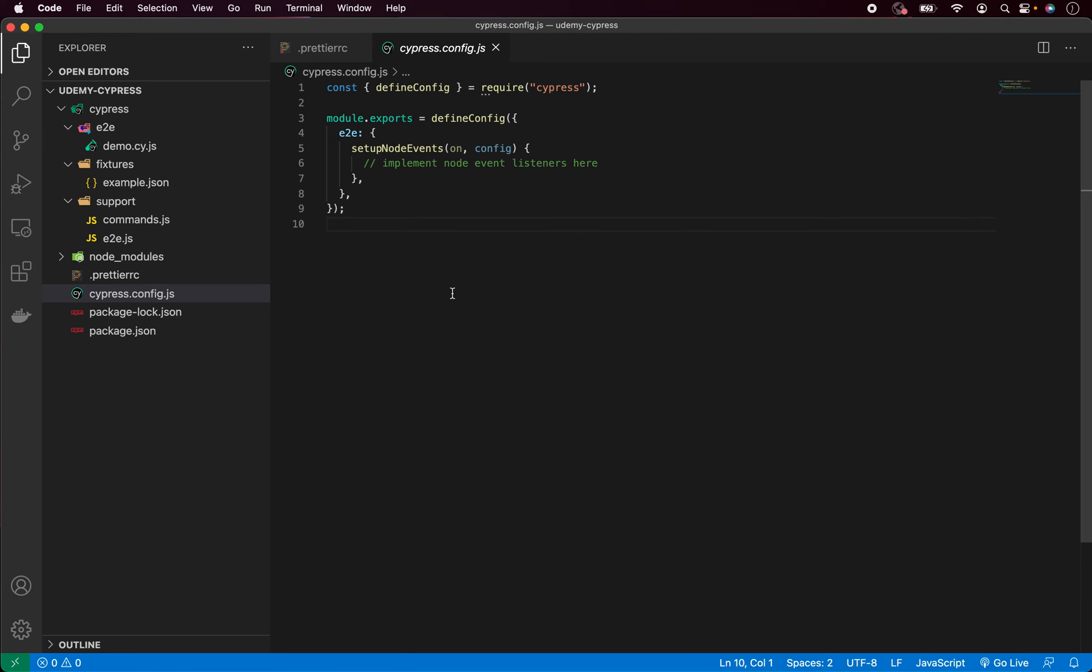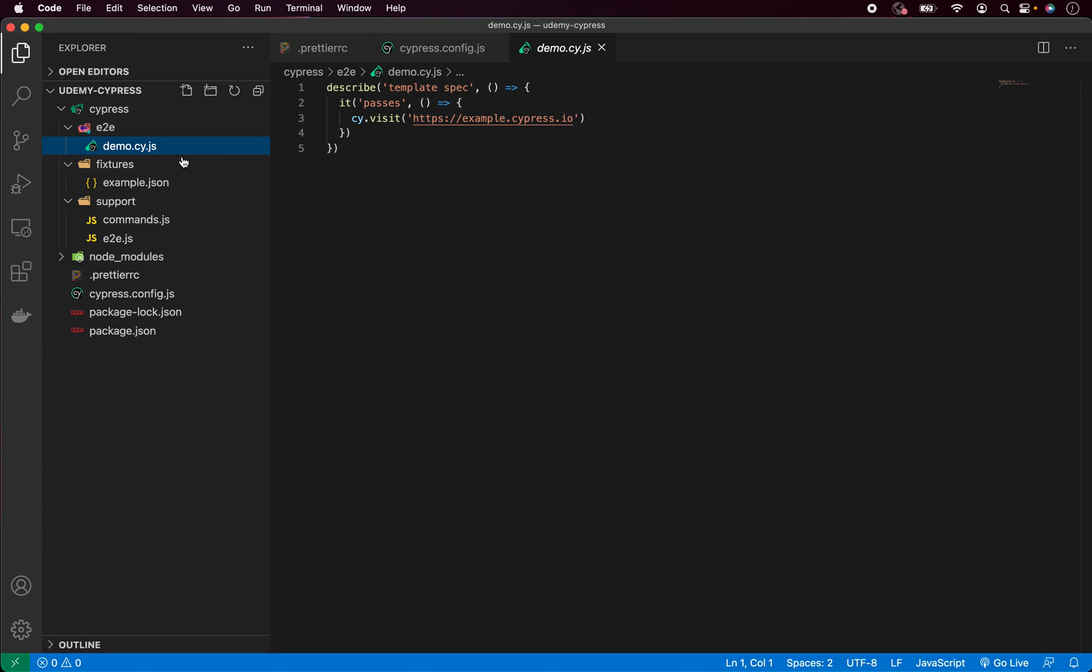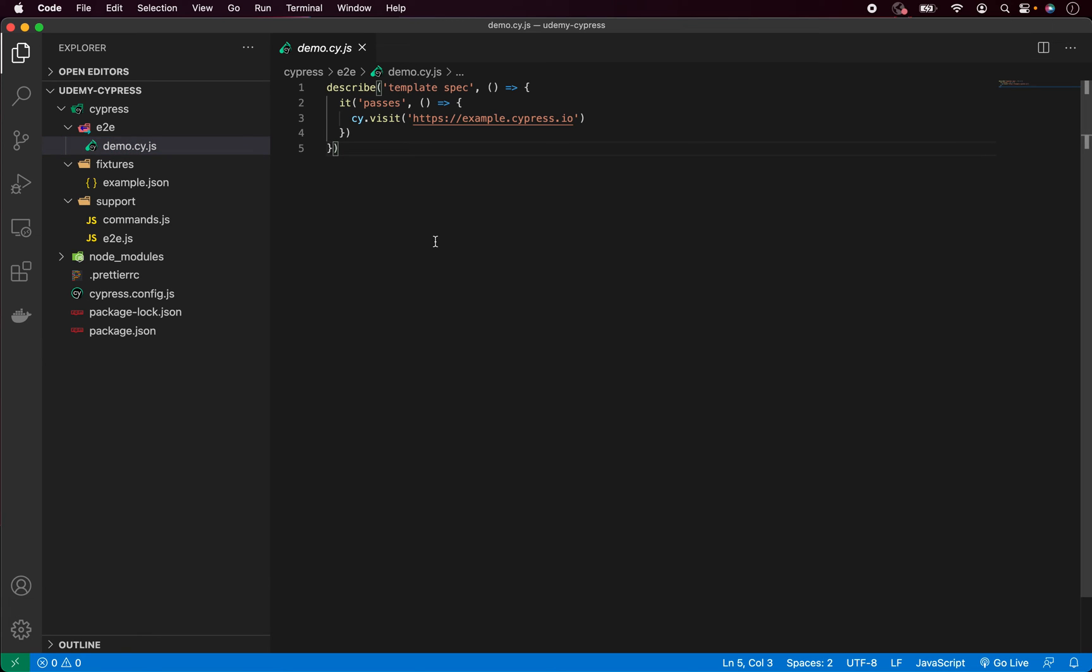Here you can only override the settings. And the default one is pretty good, so we don't need to do it at least for now. So if we go back, we can open the demo cy. Let me just close the other files here. And you can see we have the simple test here.